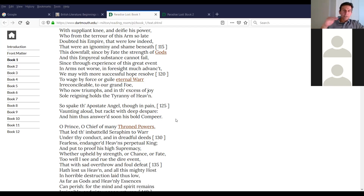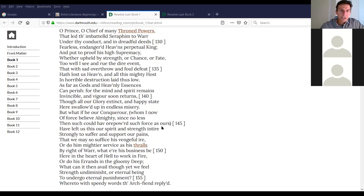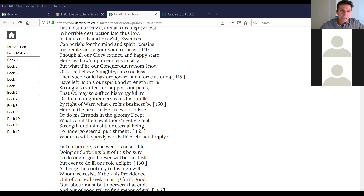The narrator interjects after Satan's speech: 'So spake the apostate angel, though in pain, vaunting aloud, but racked with deep despair.' This is almost a direct parallel to the Aeneid book one, where Aeneas rouses his storm-scattered troops and then the narrator undercuts it: 'Brave words — sick with mounting cares, he assumes a look of hope and keeps his anguish buried deep in his heart.'